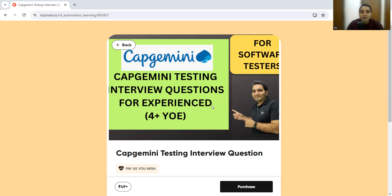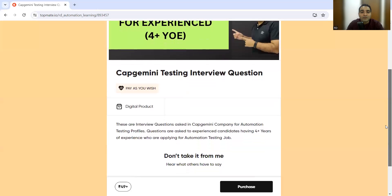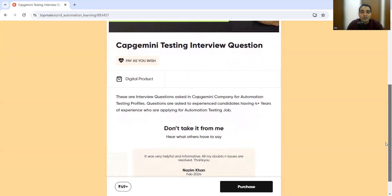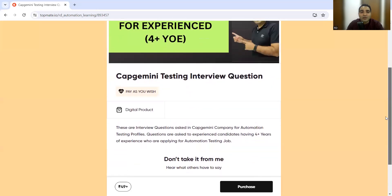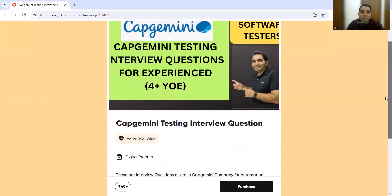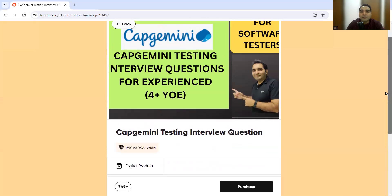The interview questions that were asked in the Capgemini company have been shared in this digital product. This digital product is kept at a very nominal cost, so you can purchase this product. It's available on our Top Mate link and we will share this link with you.